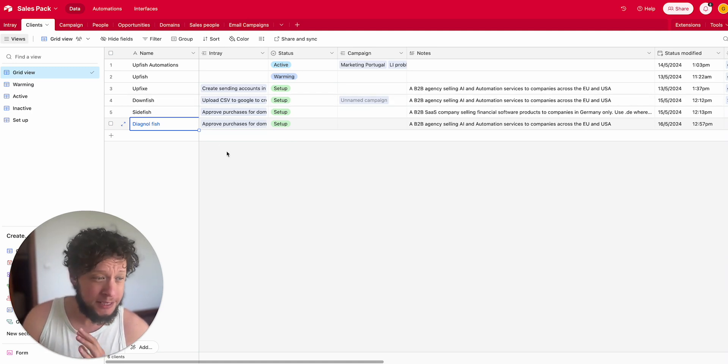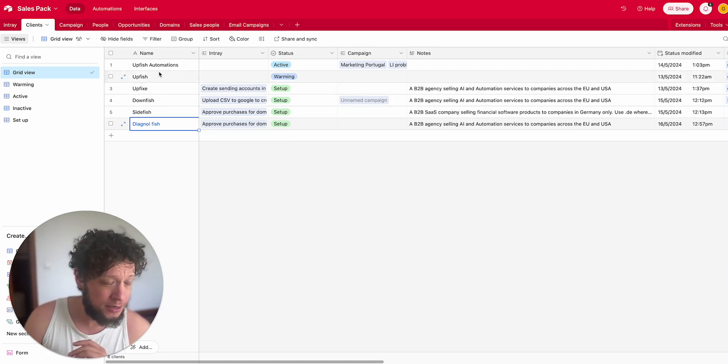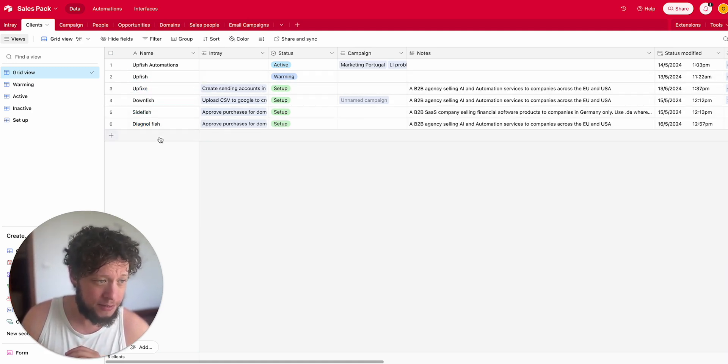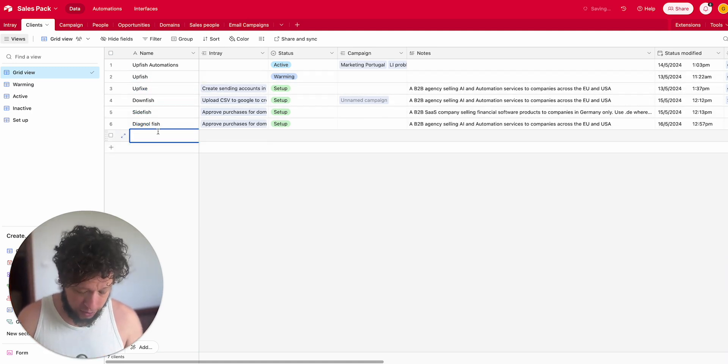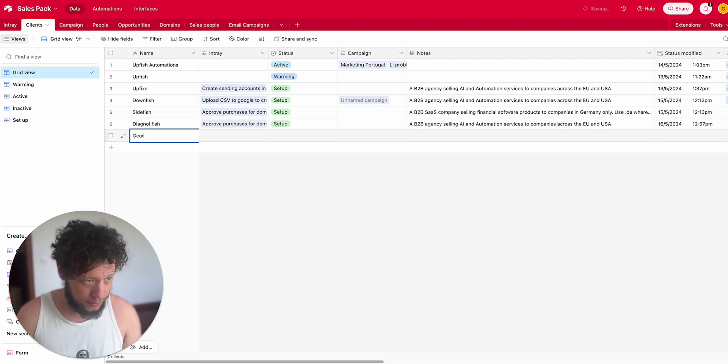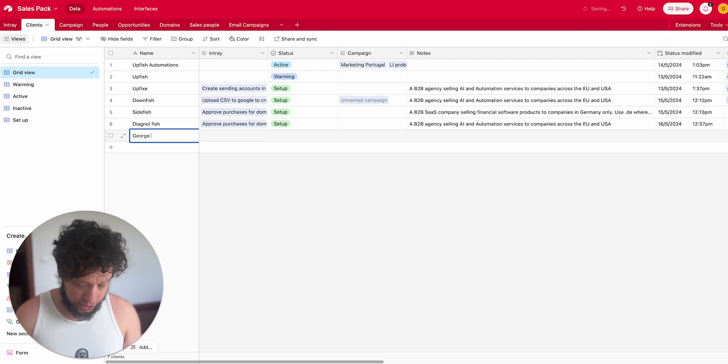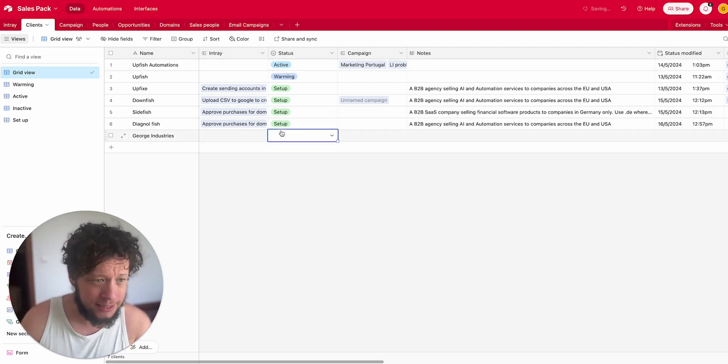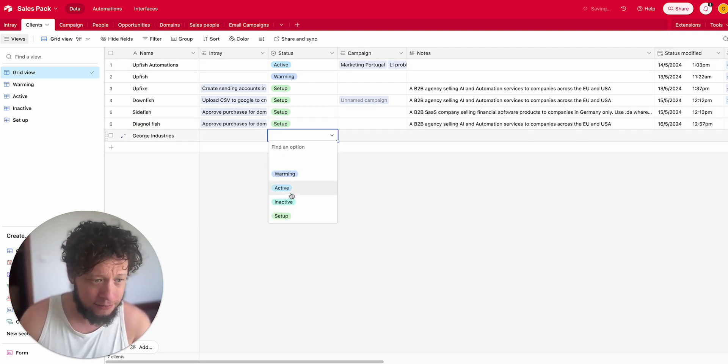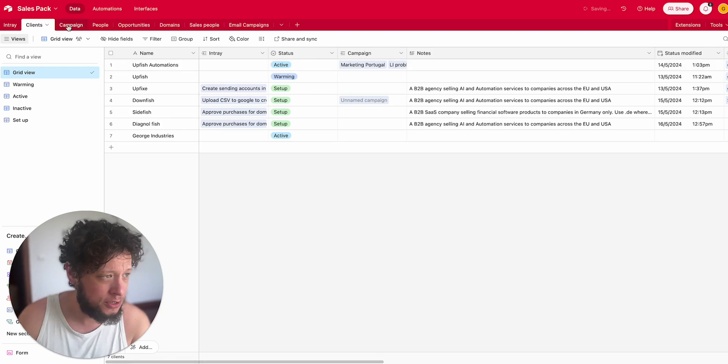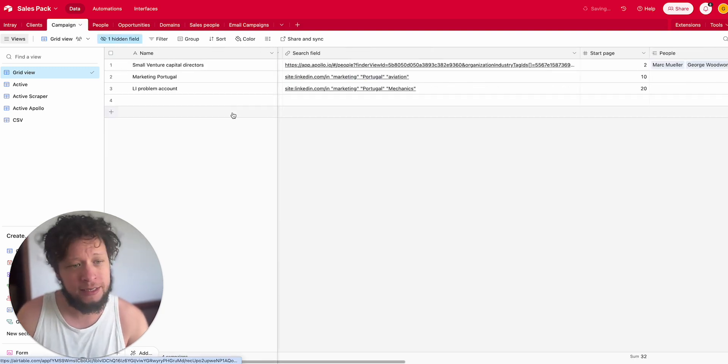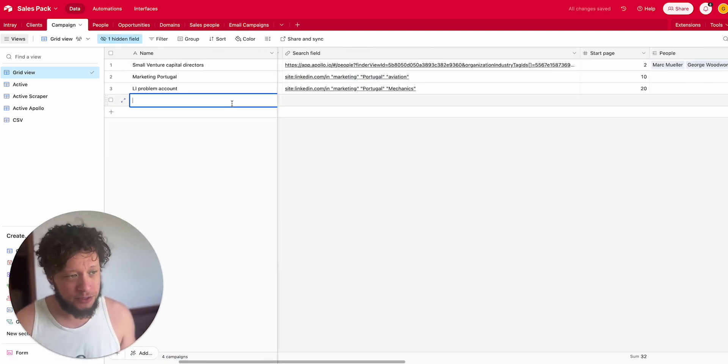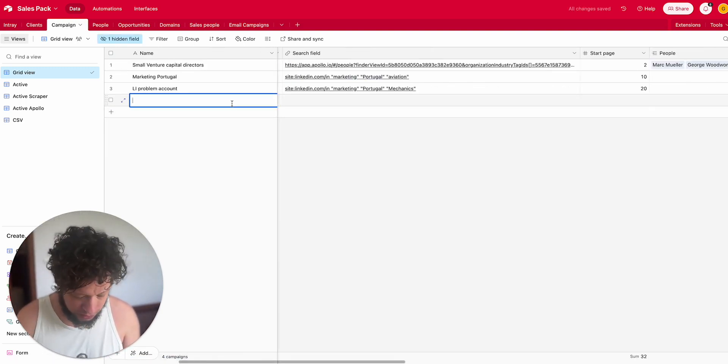So essentially we're going to have these clients. Let's just say that I've made a new one up called George Industries. Let's say that this is an active client I have here. I need to make a campaign for this person.